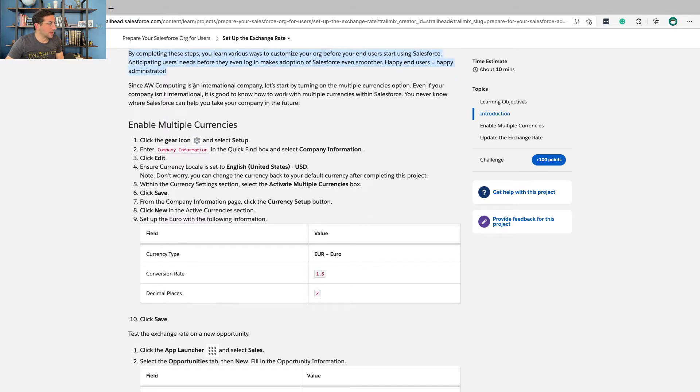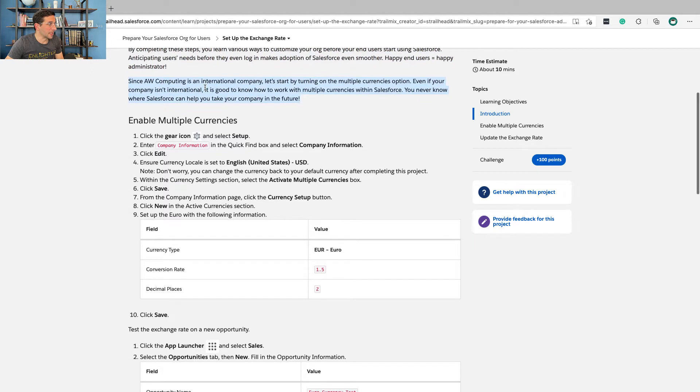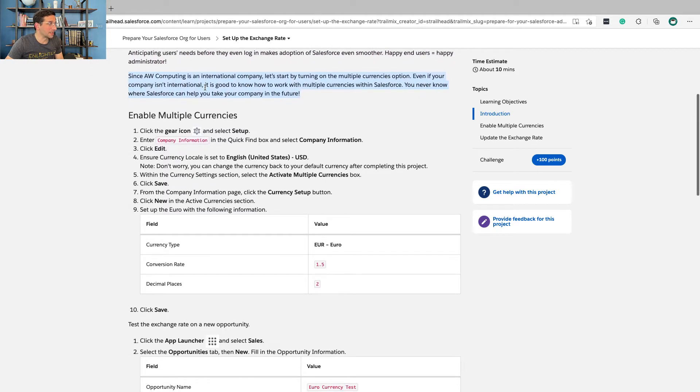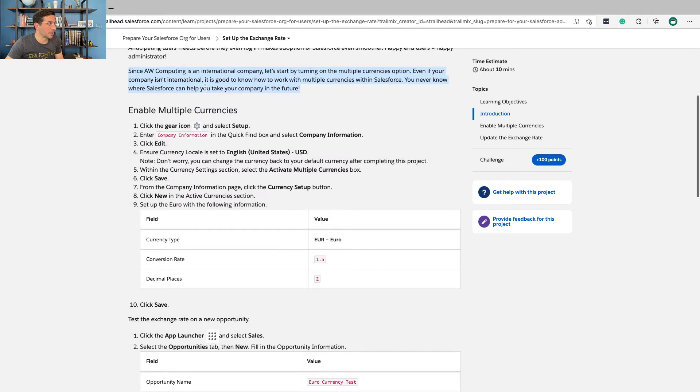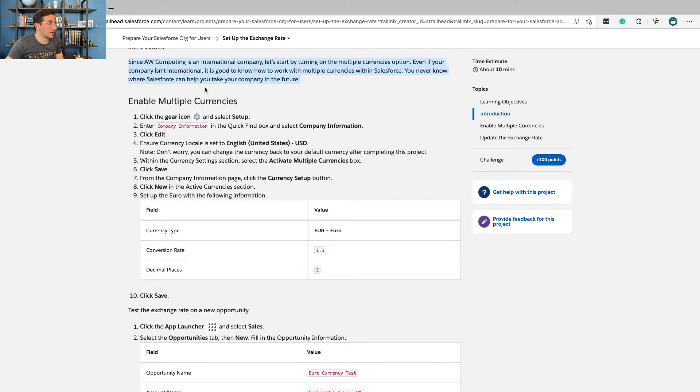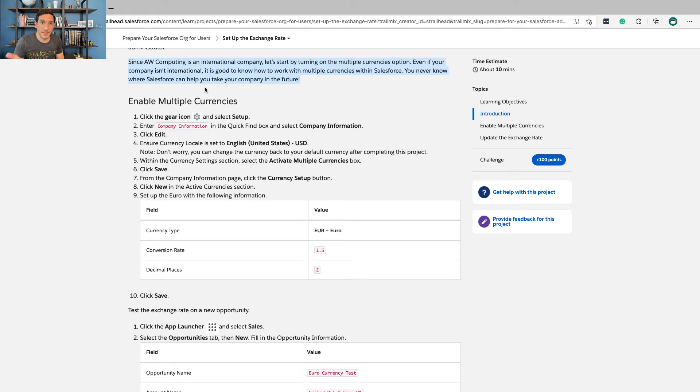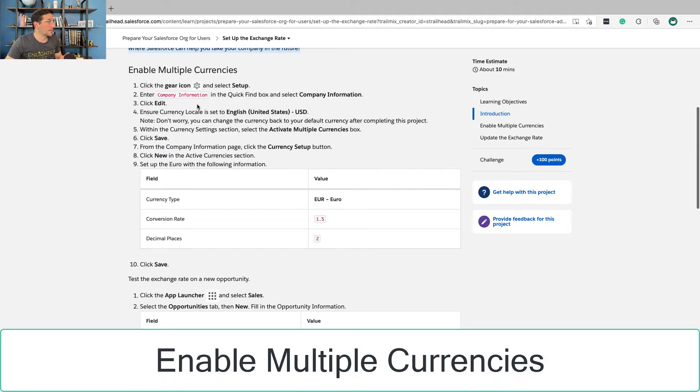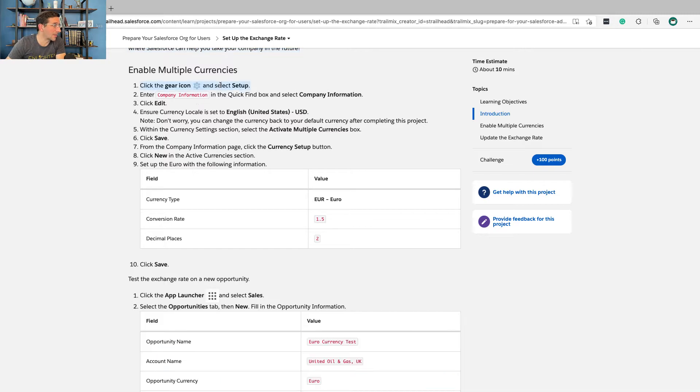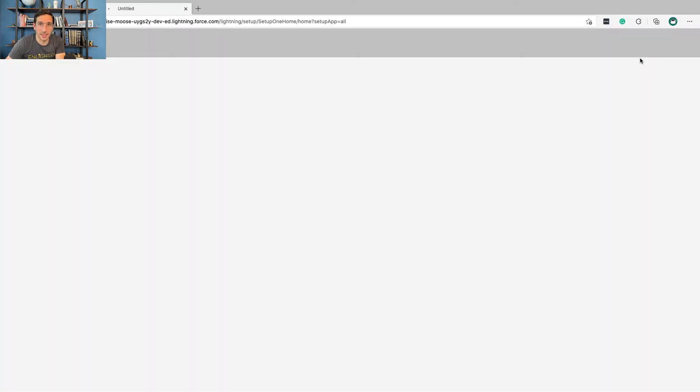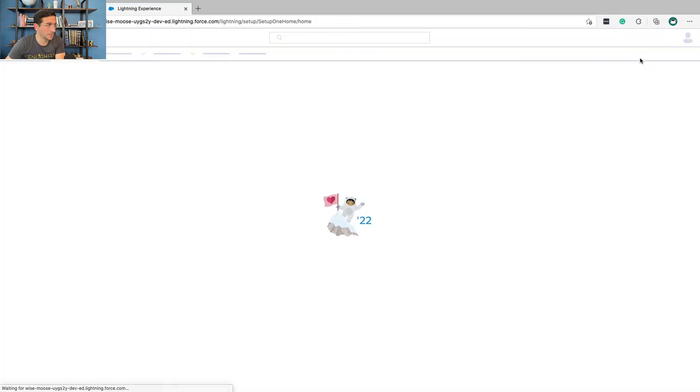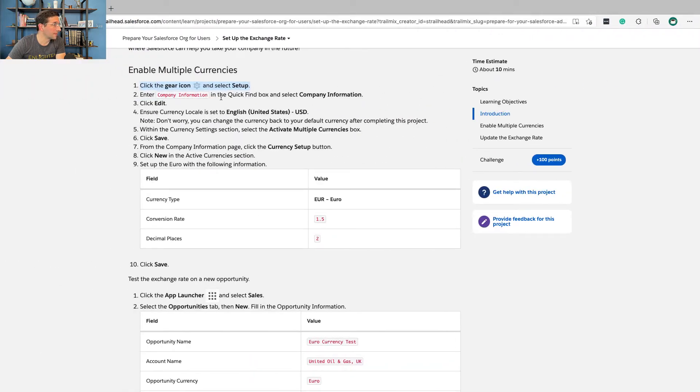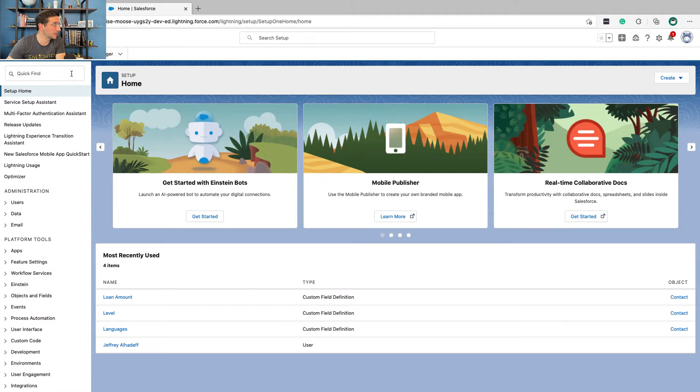Since AW Computing is an international company, let's start by turning on the multiple currencies option. Even if your company isn't international, it's good to know how to work with multiple currencies within Salesforce. You never know where Salesforce can help take your company in the future. Enable multiple currencies: Click the gear icon and click setup. At some point in these instructions, we stop telling you how to do this because this is just something that you need to know how to do. Enter company information in the quick find box and select company information.